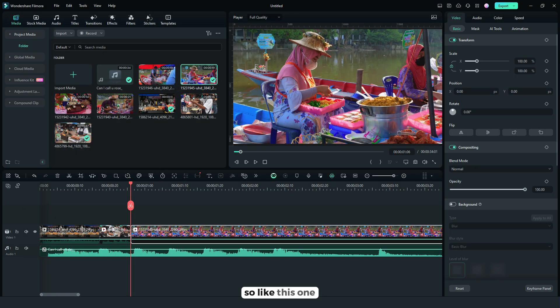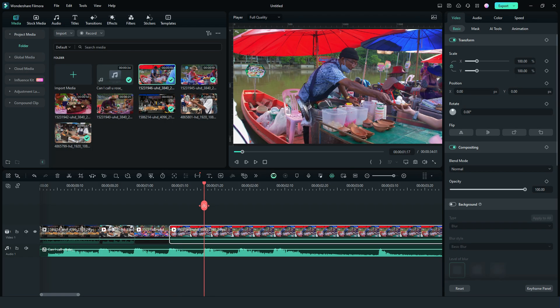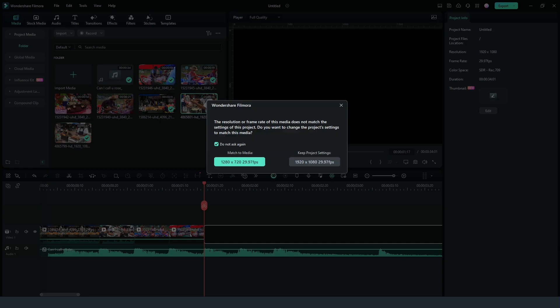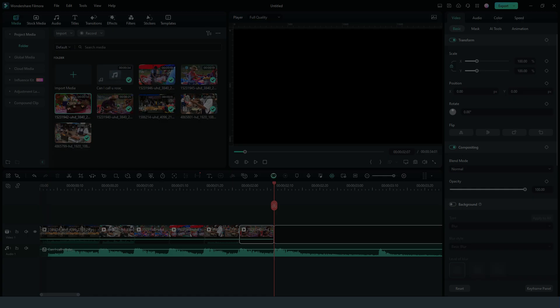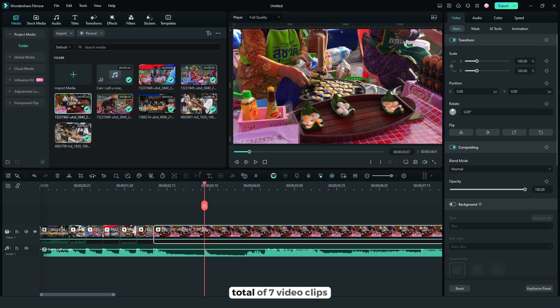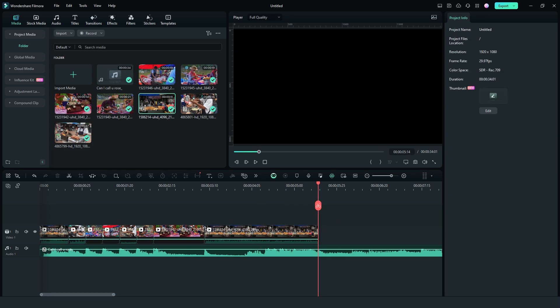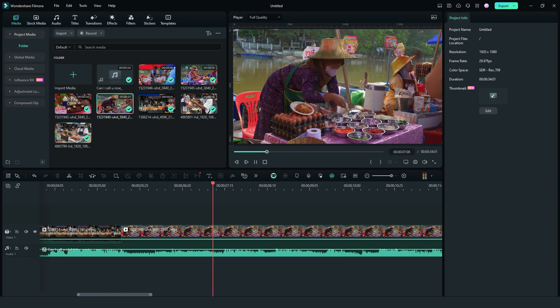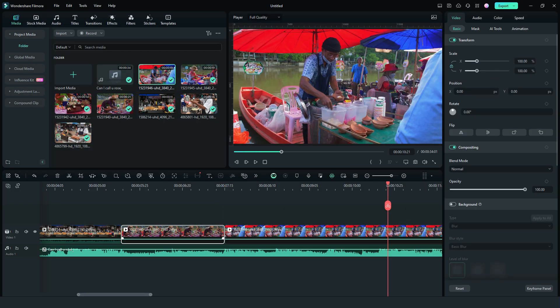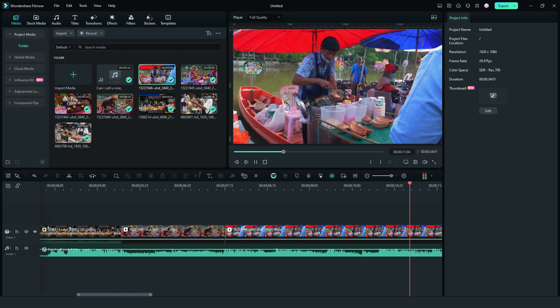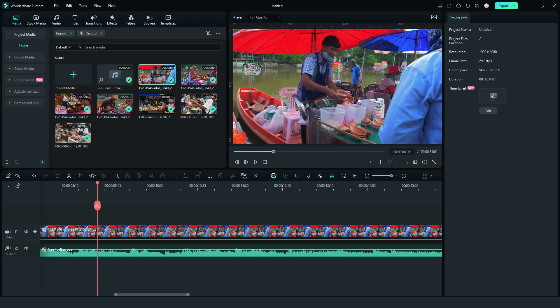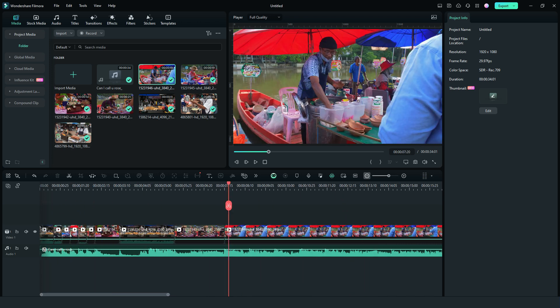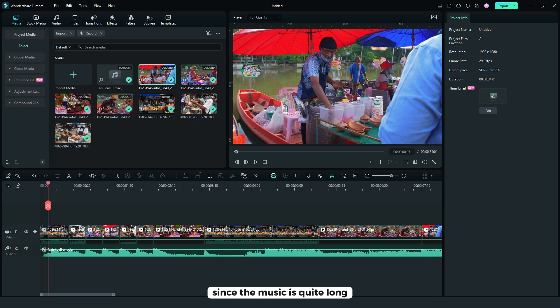So like this one. So there will be total of 7 video clips. And for the last part, I'll just cut it since the music is quite long.